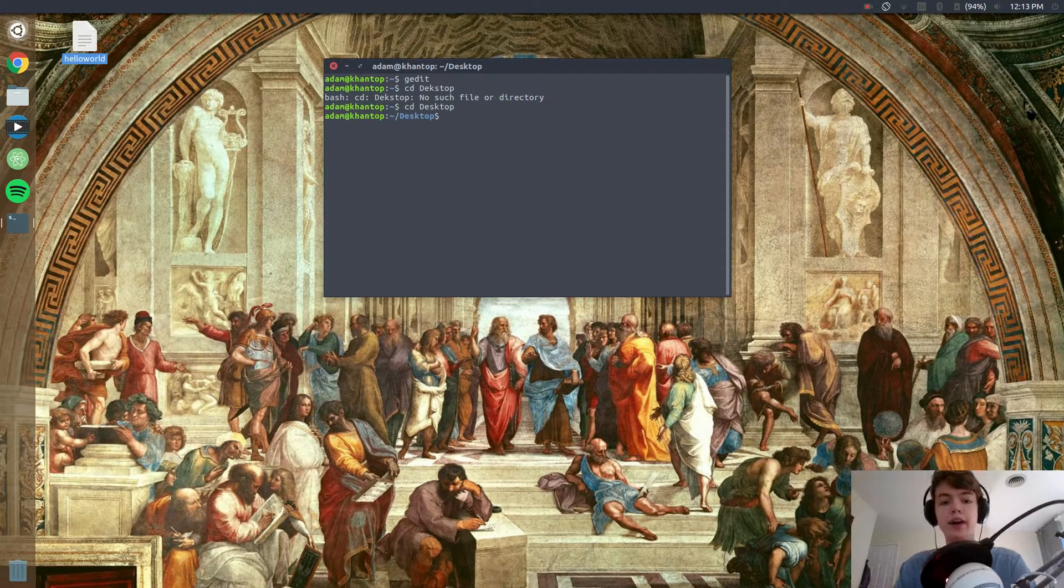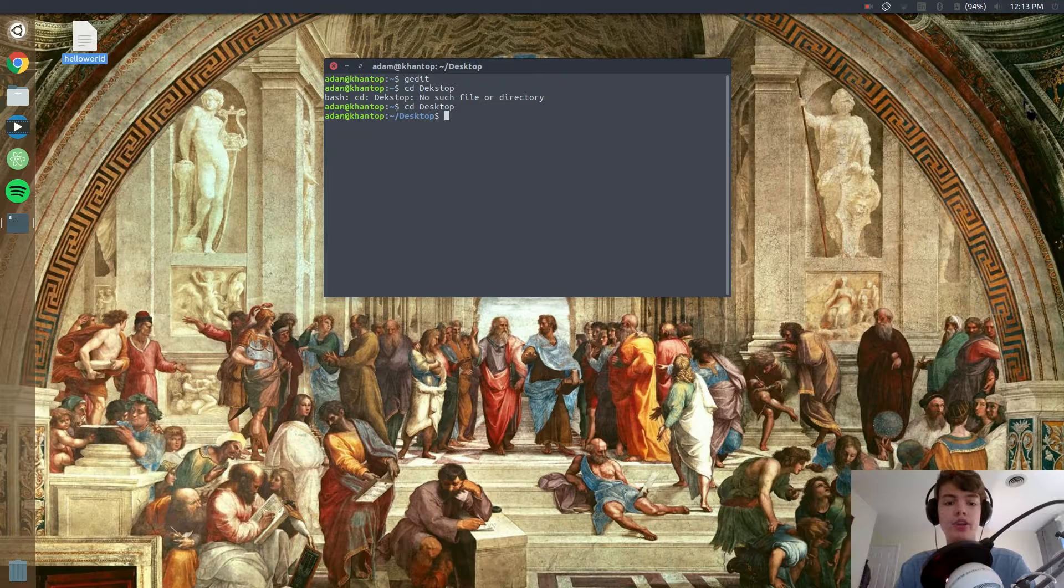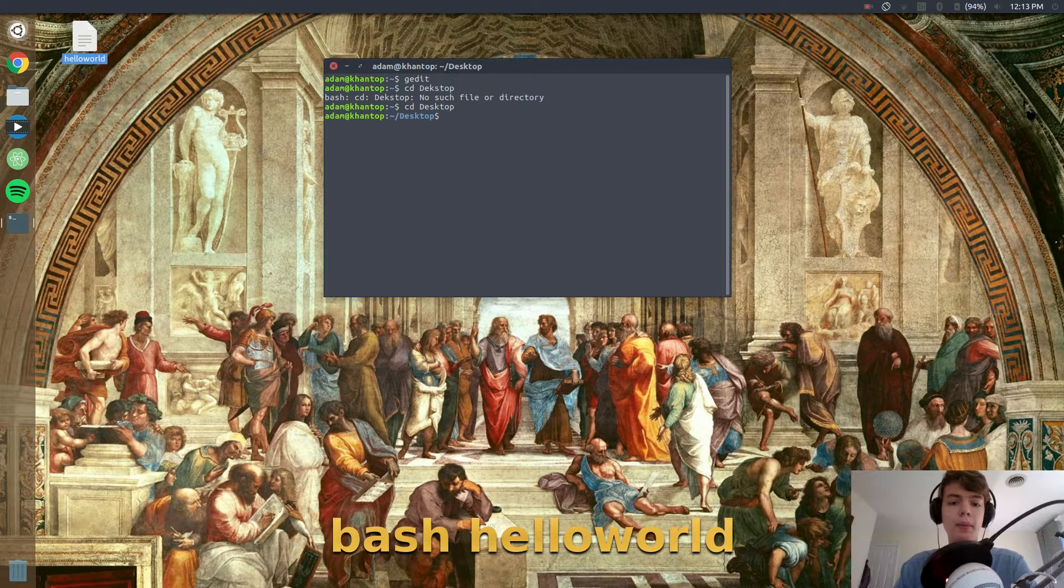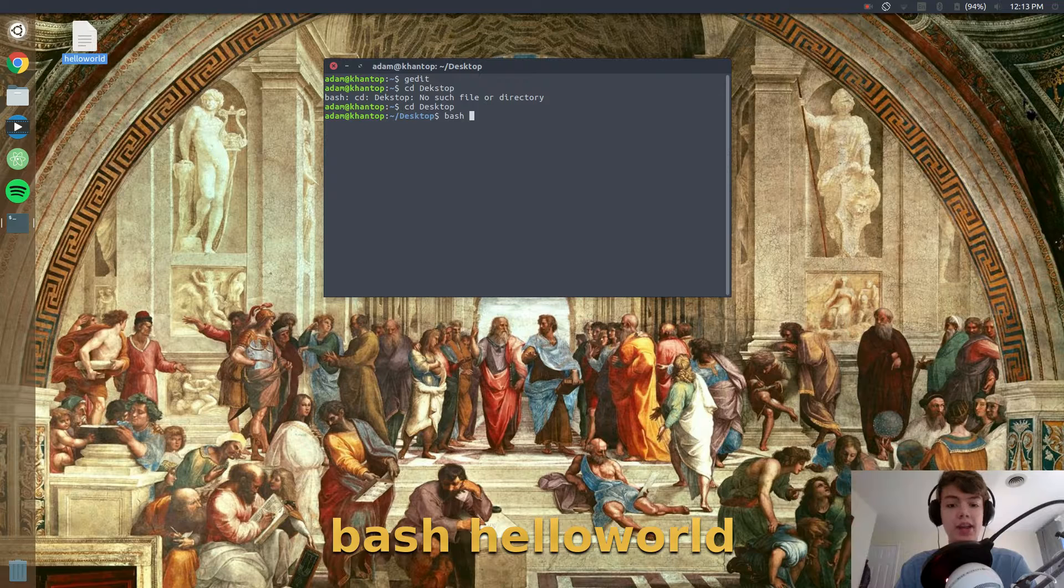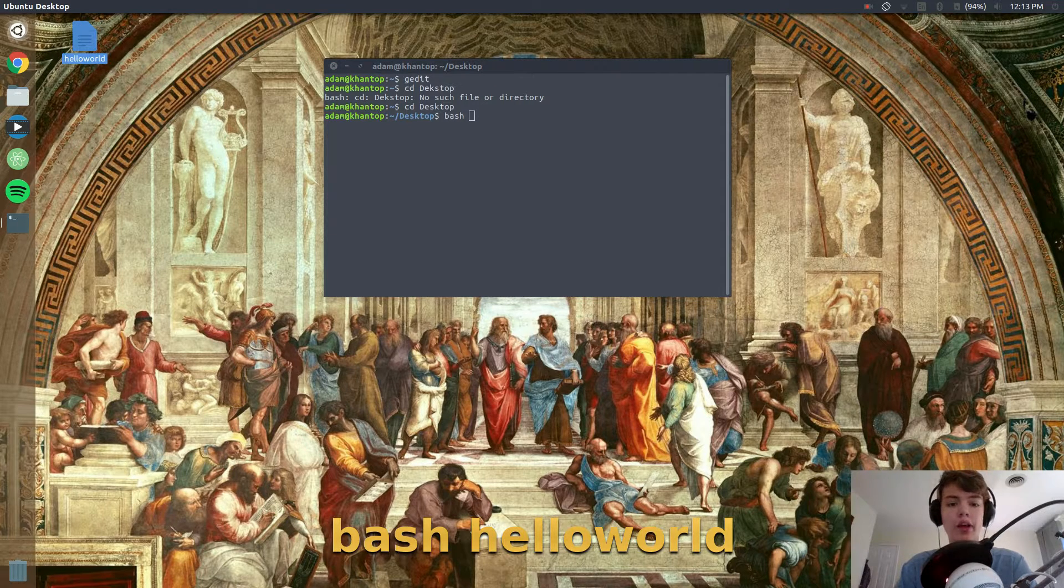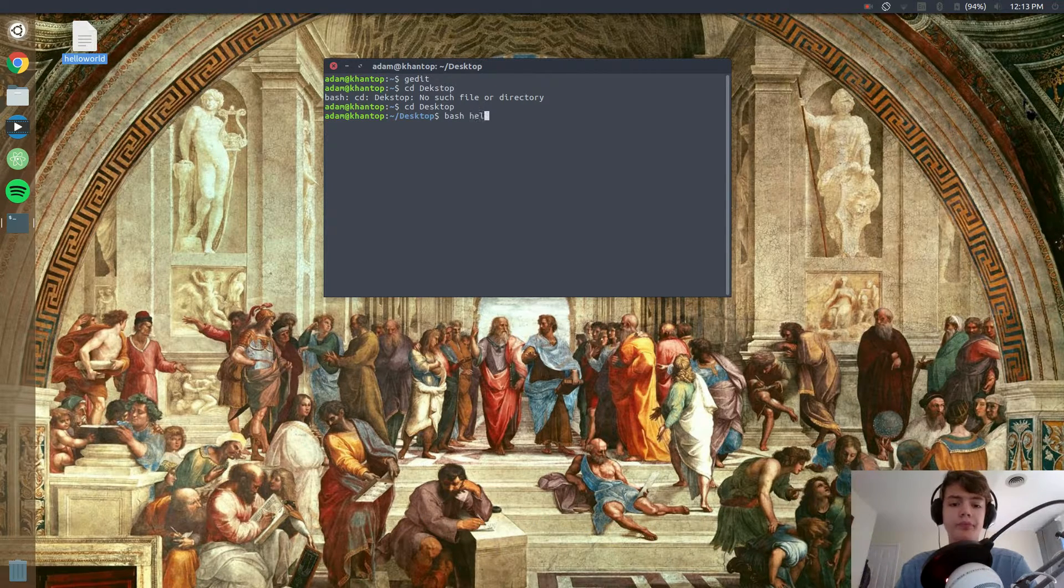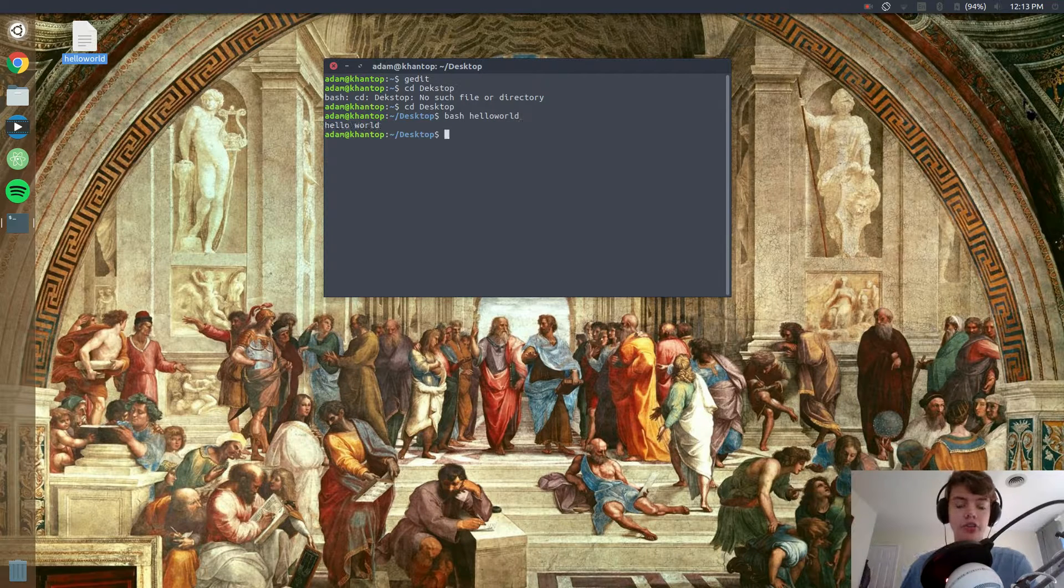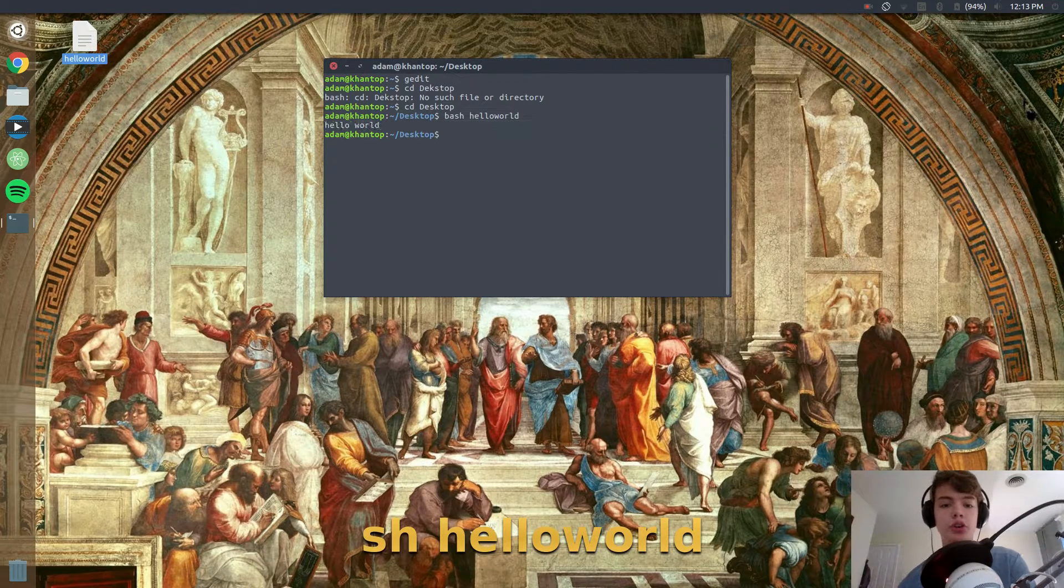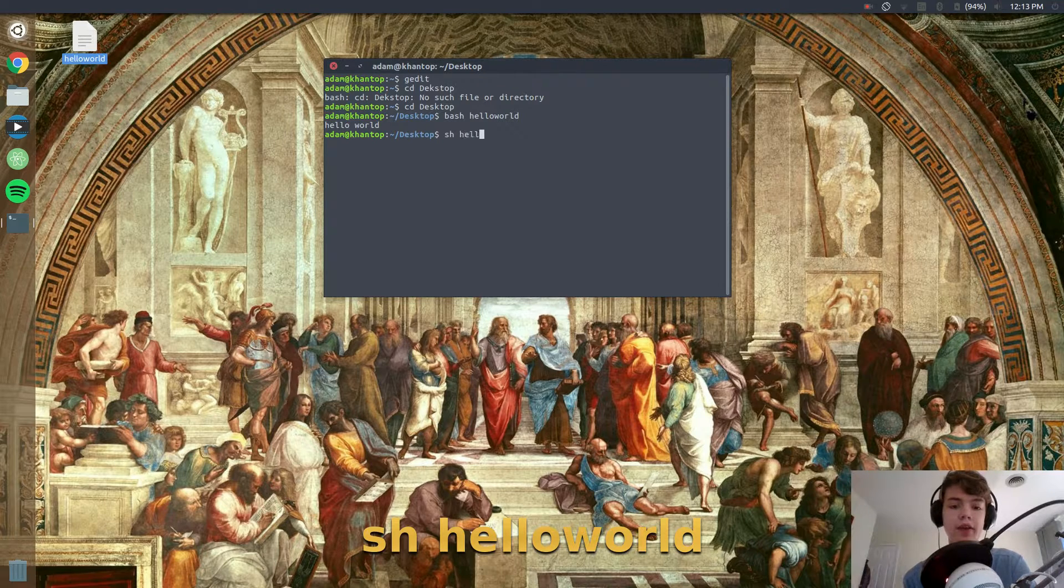And now we are going to run our file. So there are several ways to run an sh file. One, you can type in bash and then the name or path to the file, which in this case is hello world, and now you see it prints out hello world. You can also do sh space and the name of the file which is hello world.